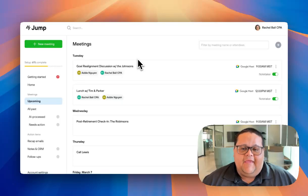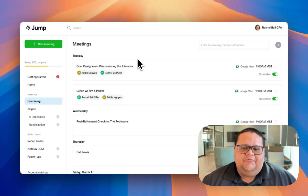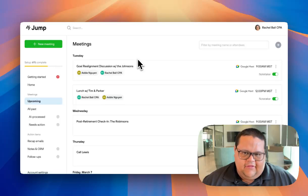Once you have events showing up in the Upcoming tab, you can set up Jump so the Notetaker is sent to your video calls automatically.